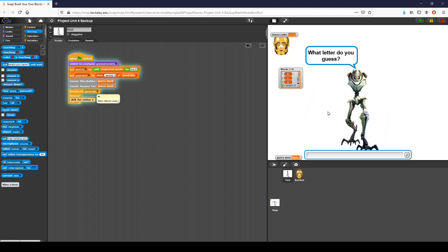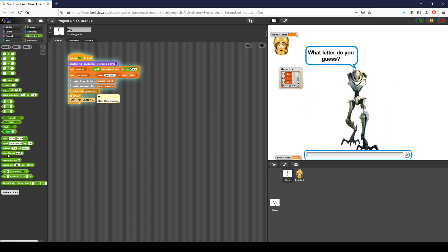We've set up our list already, so we're in a really good place. We have a placeholder to show the user and an answer list that's going to come in handy later. You can also do this by iterating through the word each time using the operator block — checking letter I of word that way — but I found it much easier to use a list we can iterate through later. Please tune in for part two of the Unit 4 project.